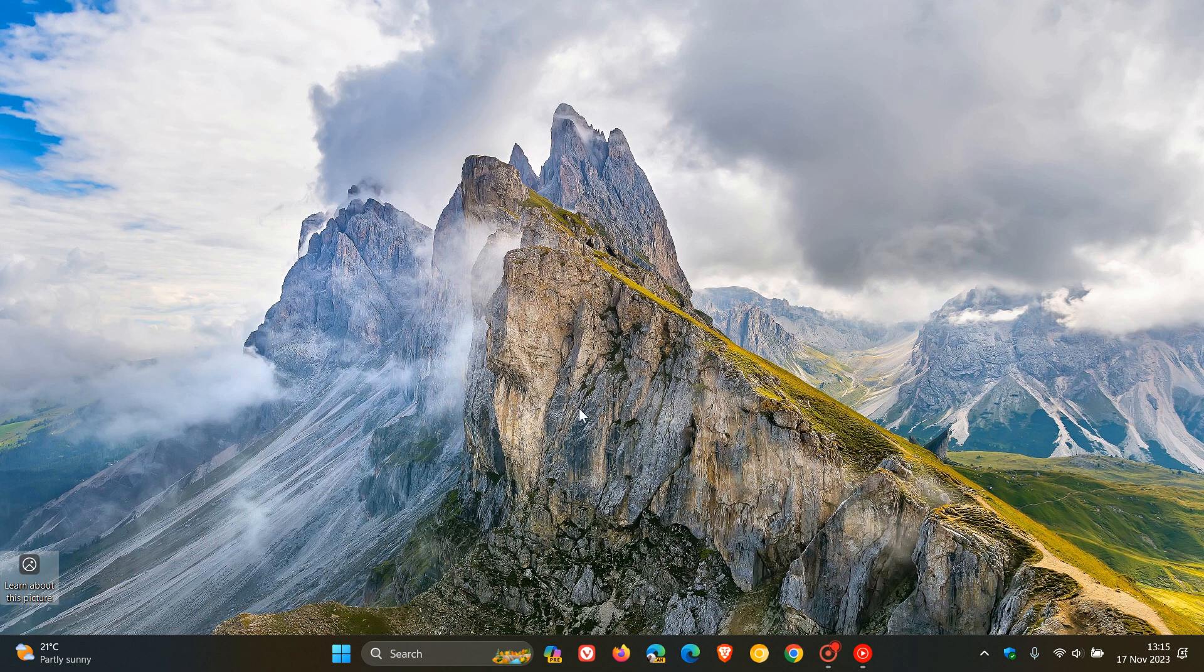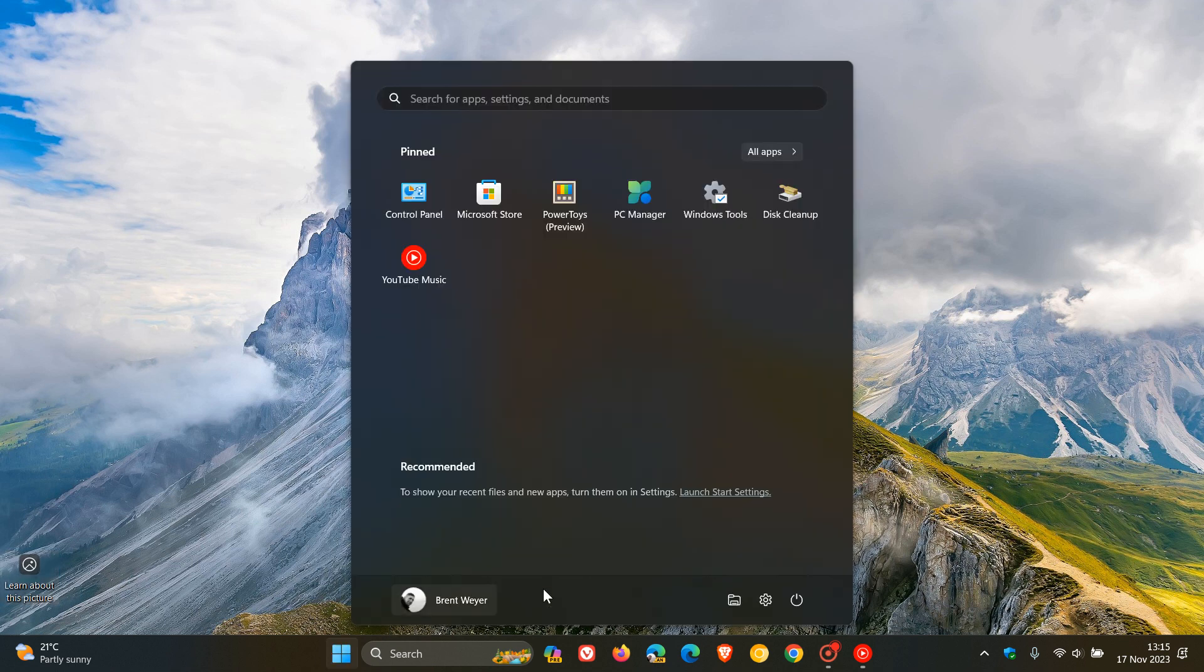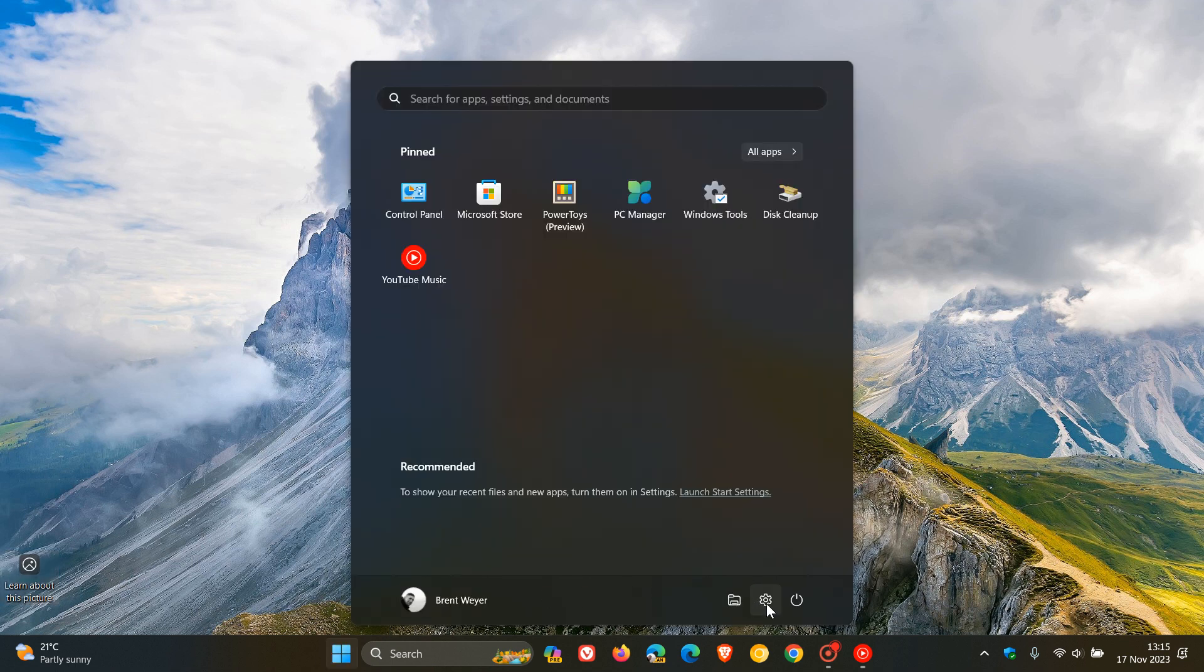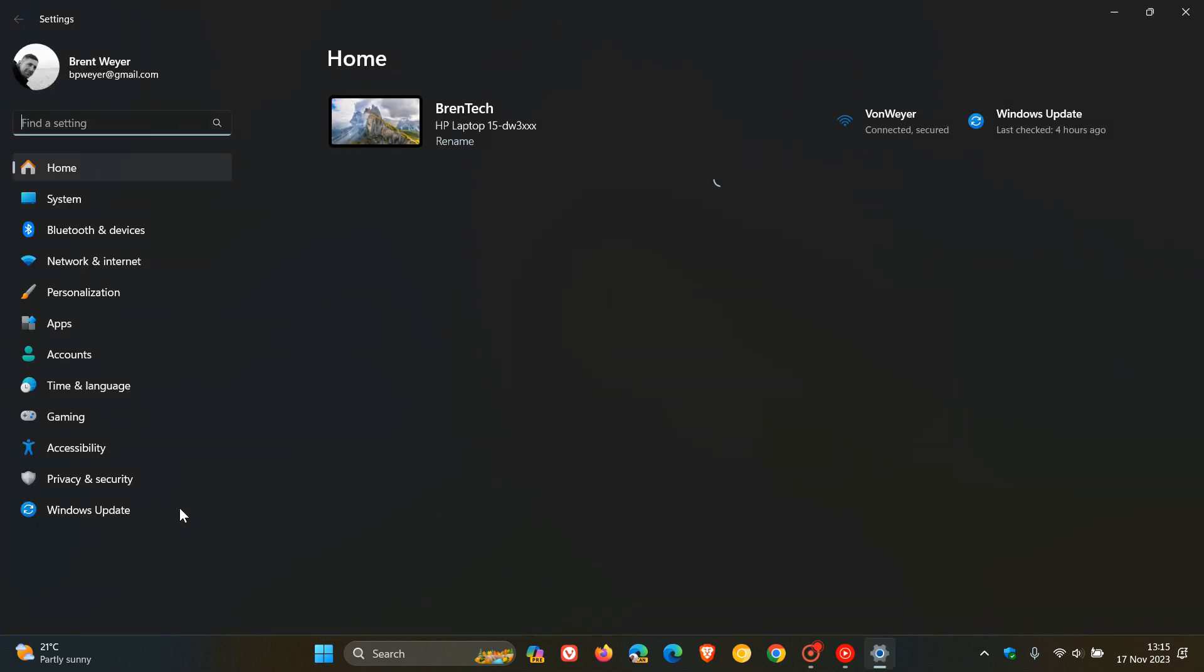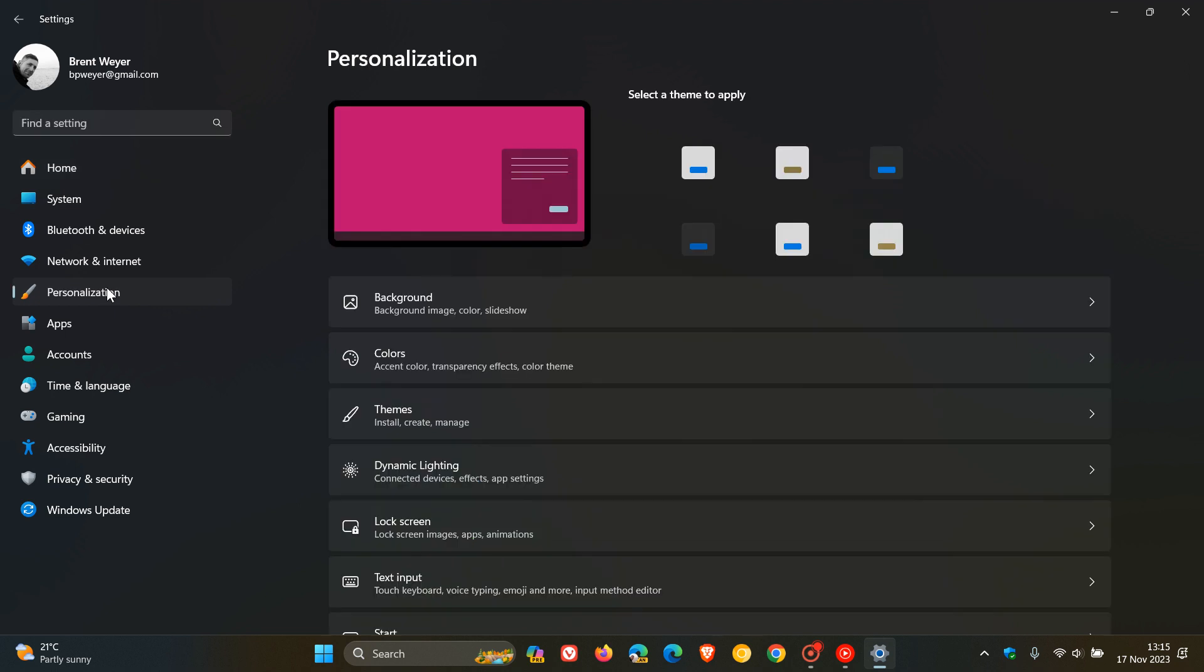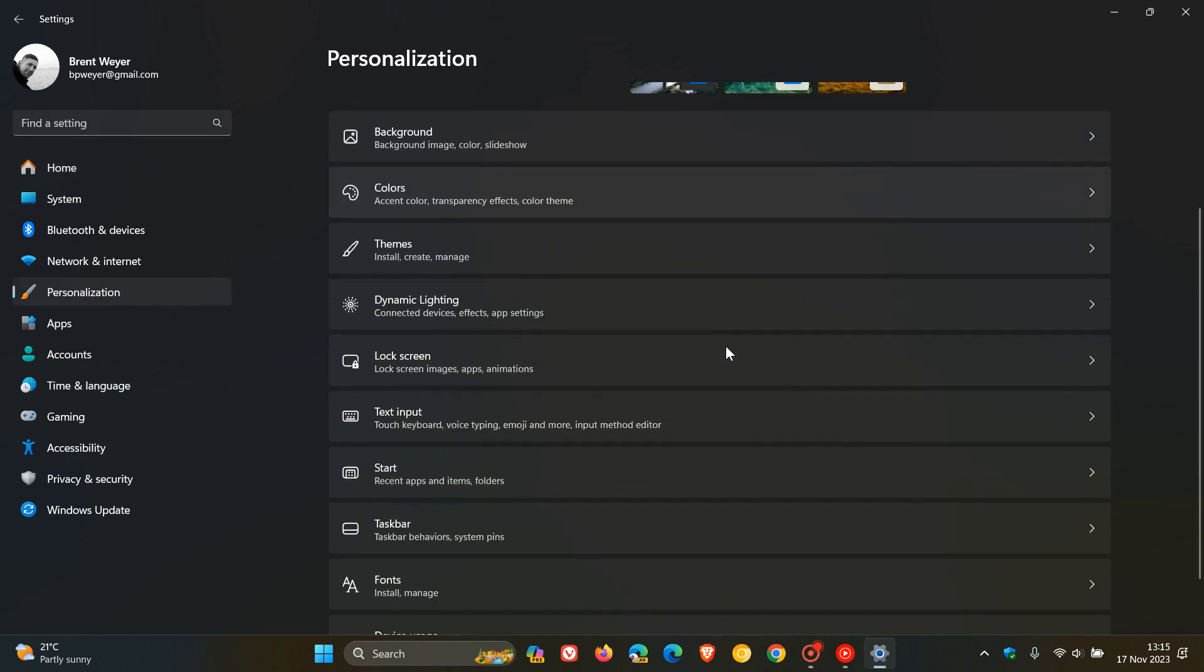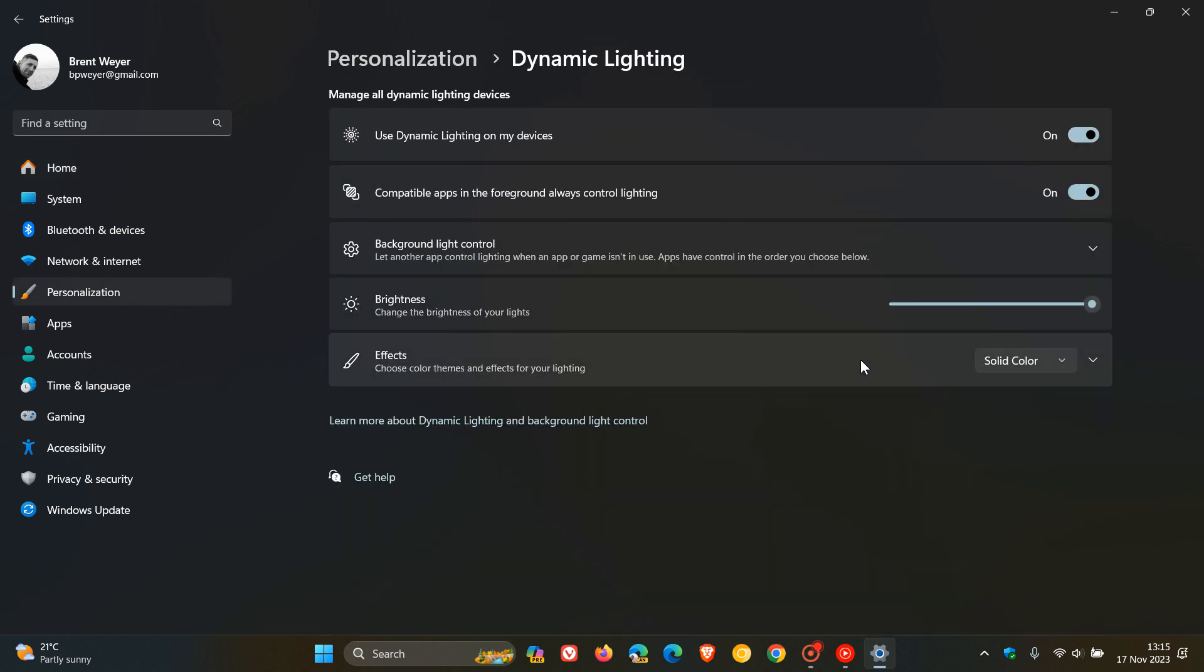And if we just head over to our settings once again and we head to personalization and dynamic lighting. Now dynamic lighting is a feature that started rolling out with Moment 4. And the update affects dynamic lighting. Apparently it reduced the amount of power it uses on your device. So this is reducing the amount of power that dynamic lighting is using on your device which I think is a nice move and a bit of a performance boost.